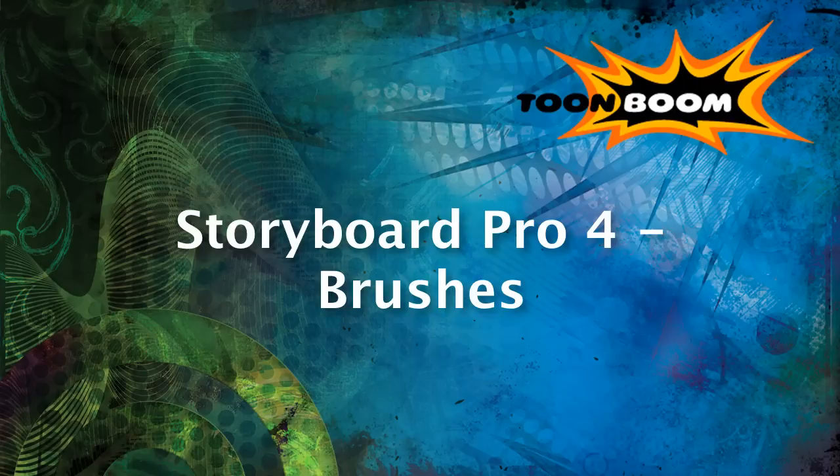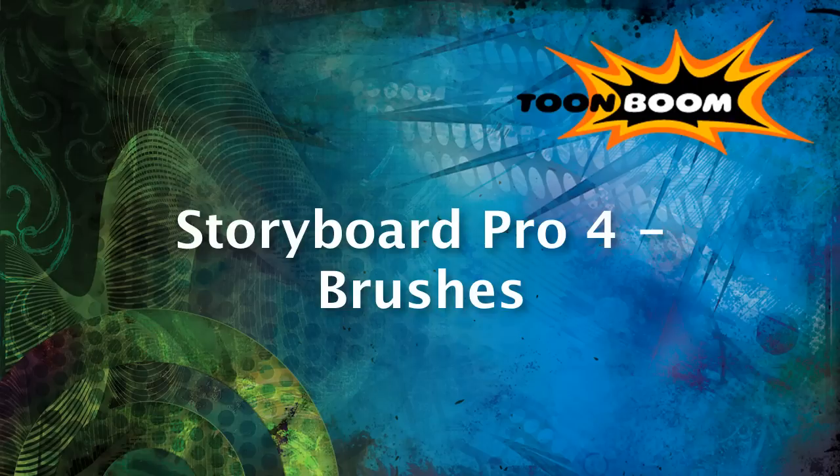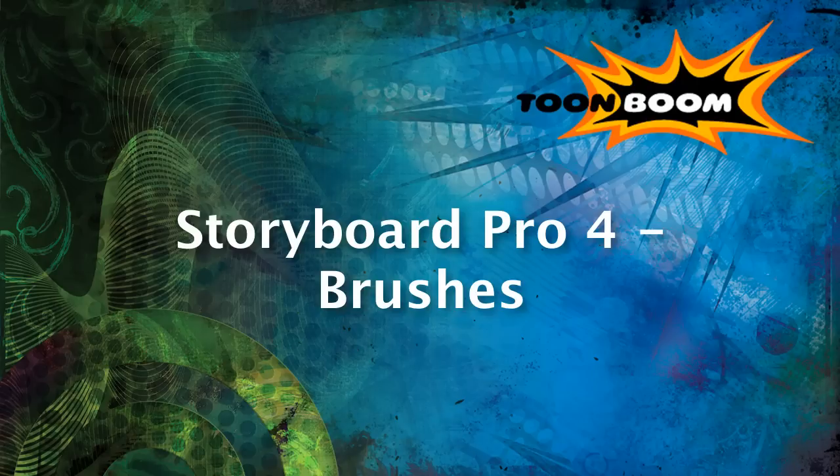So this week I'd like to start by going over Storyboard Pro. As some of you may know, we had a new release of Storyboard Pro last week. And one of the major new advantages to using this version is that we've added a lot more tools for doing some really cool types of drawing and being able to draw on a bitmap layer and so on.